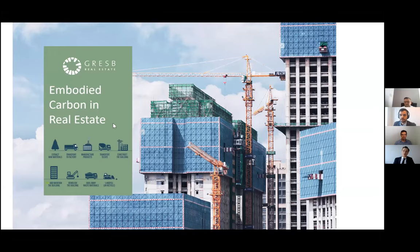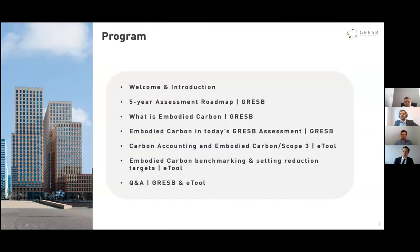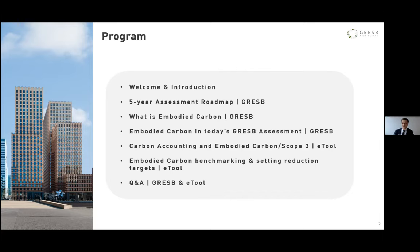It is very important to know that although this webinar is organized by GRASB, its main purpose is not to share details on what you can expect going forward in terms of assessment development. The purpose of this webinar is purely educational and explores multiple frameworks that may or may not be reflecting the GRASB standard in the future. We are here today to raise awareness and spread knowledge on the very relevant topic of embodied carbon.